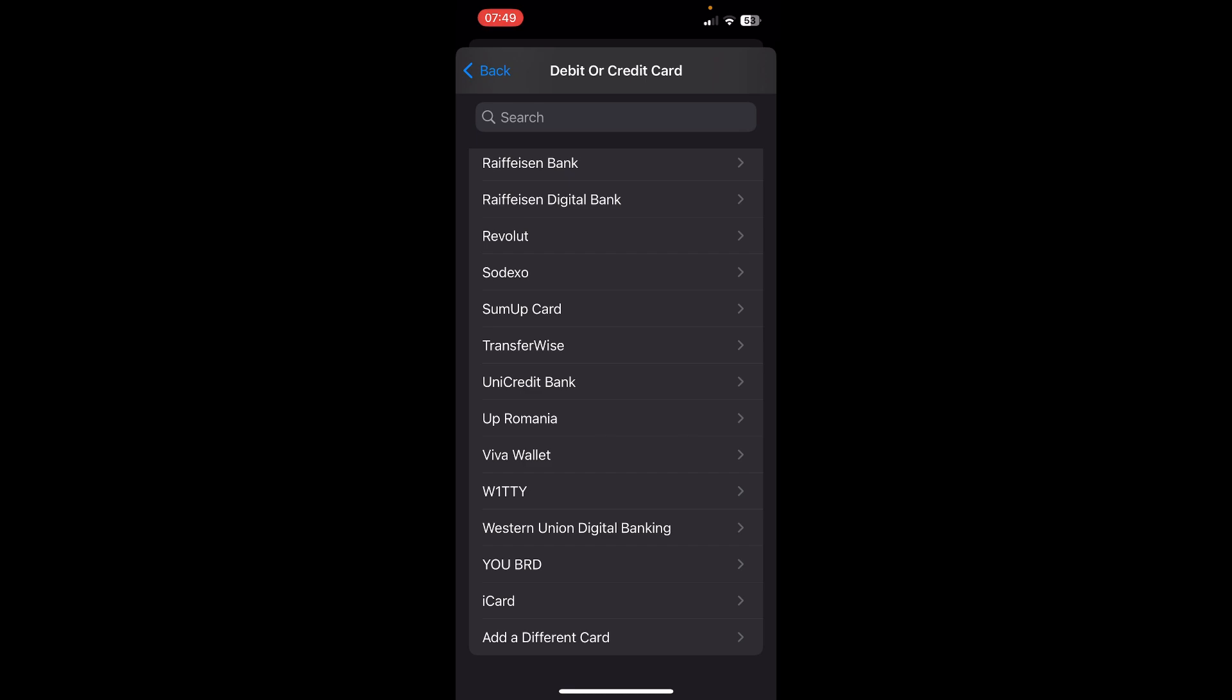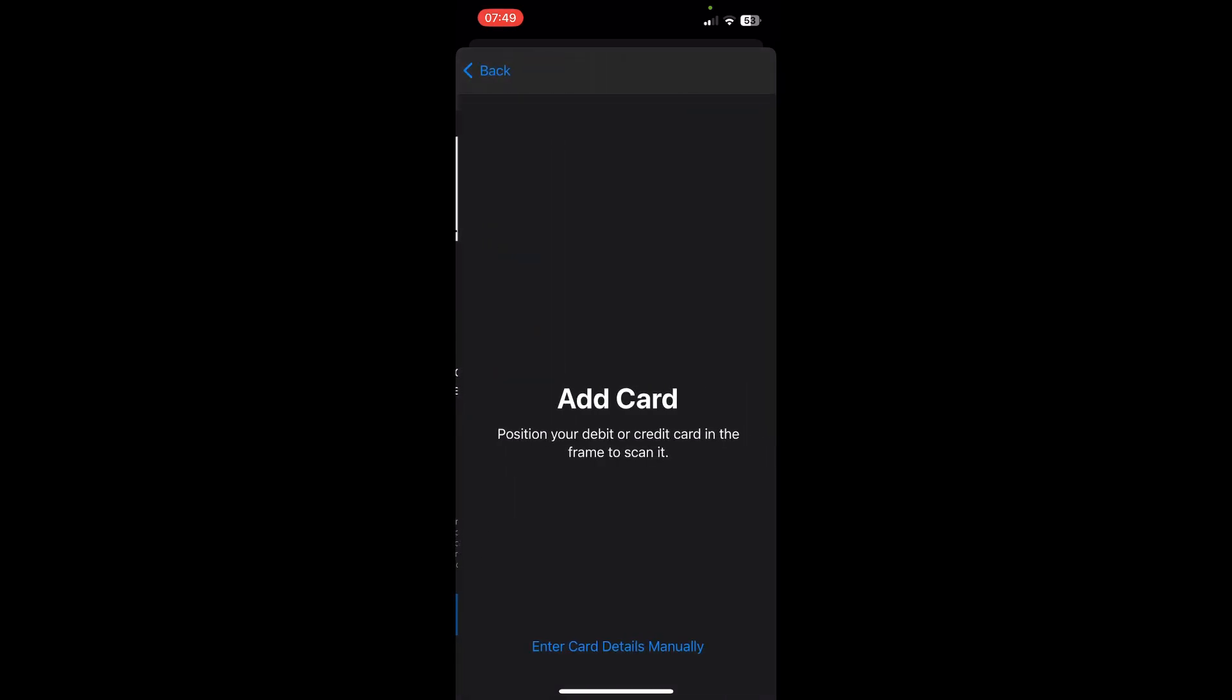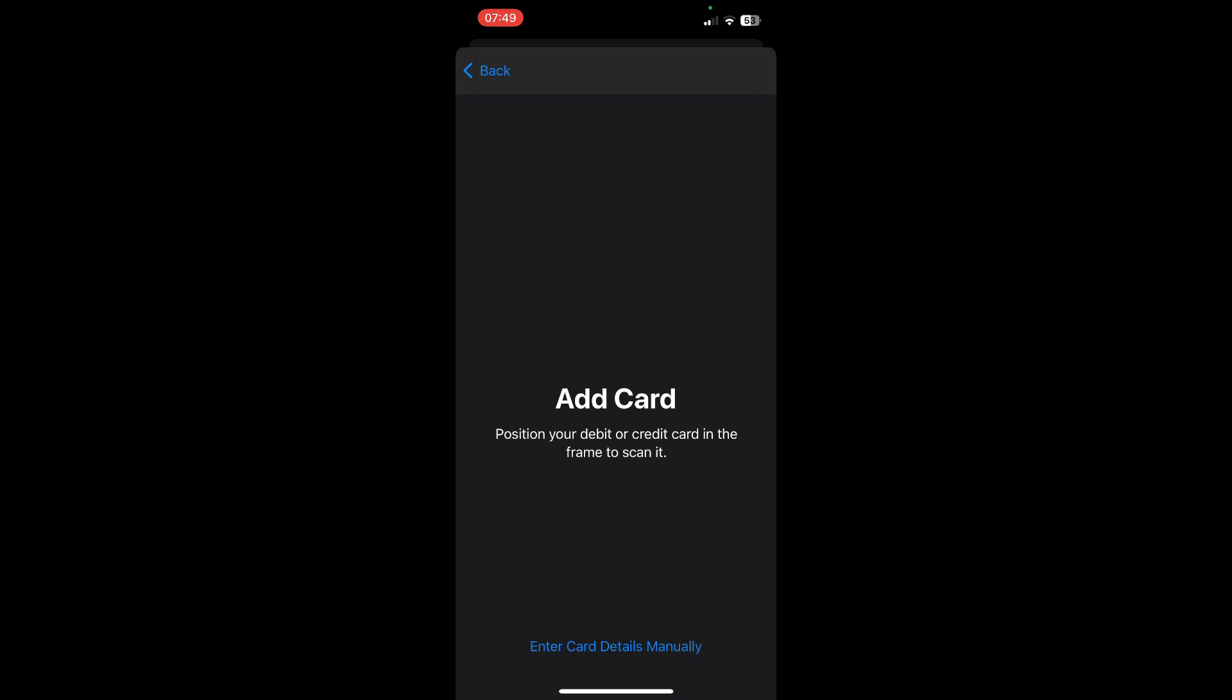Tap continue here, and here you'll have to tap enter card details manually.